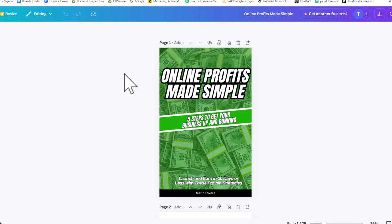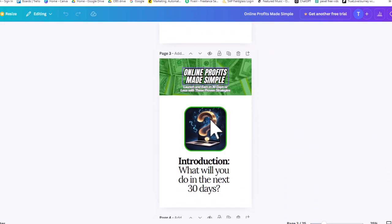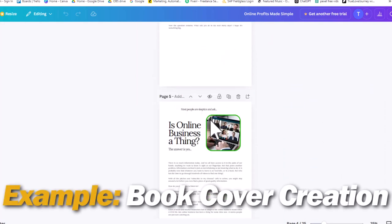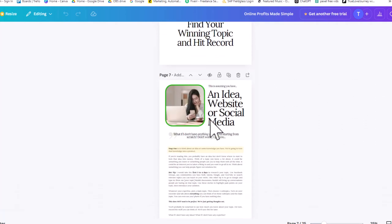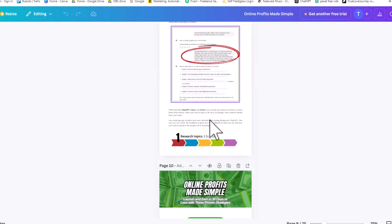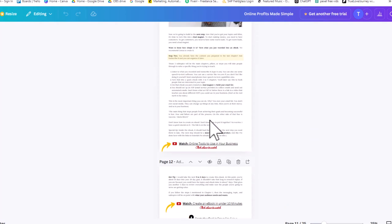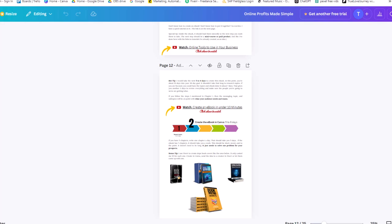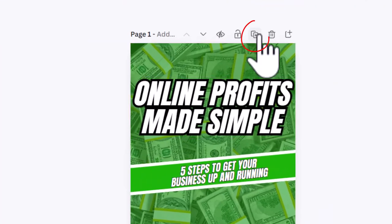I'm going to use the book I just released on Amazon as an example — it's called Online Profits Made Simple. I'm going to recreate the cover. Here's a quick e-book I put on Amazon. After I show you how to create the cover, you can just copy and paste any text you've written to fill out the e-book.